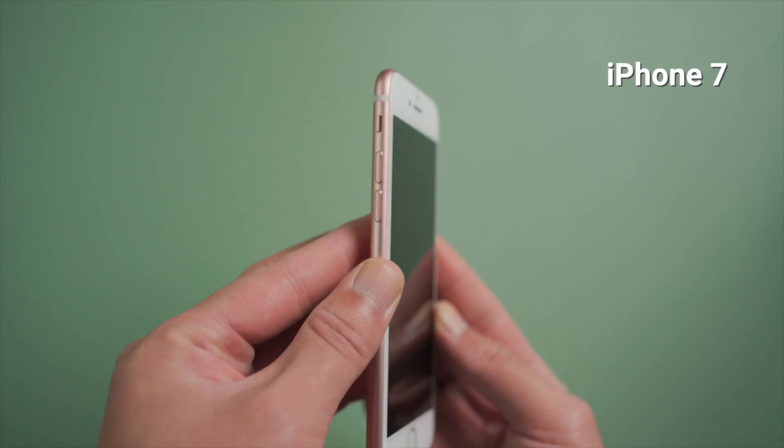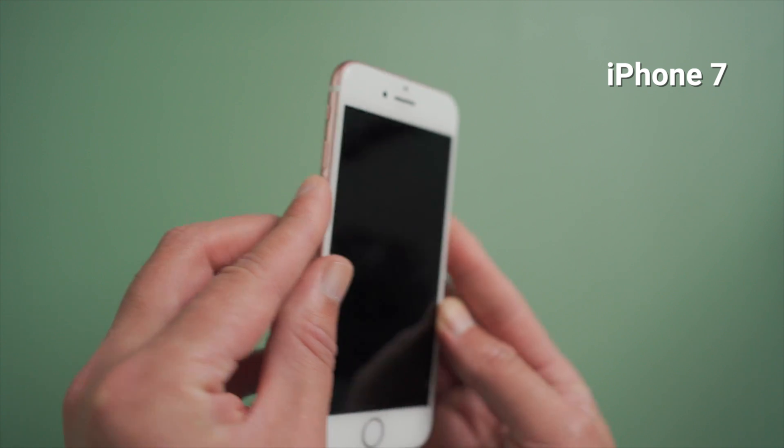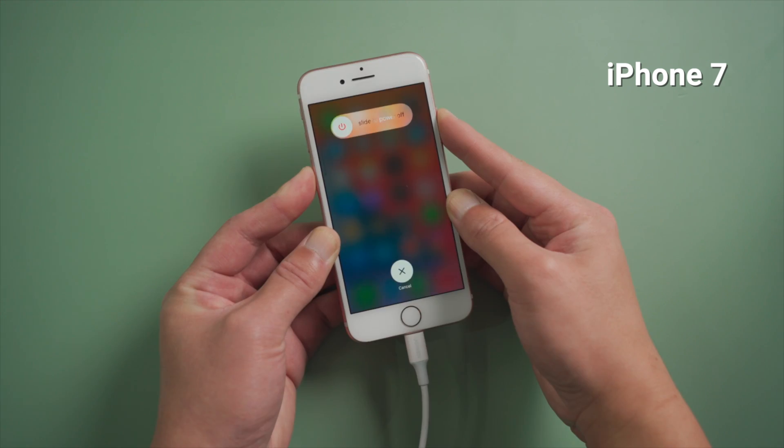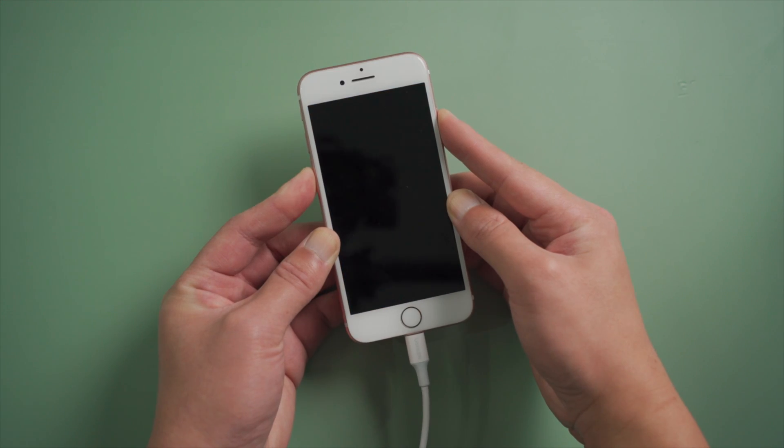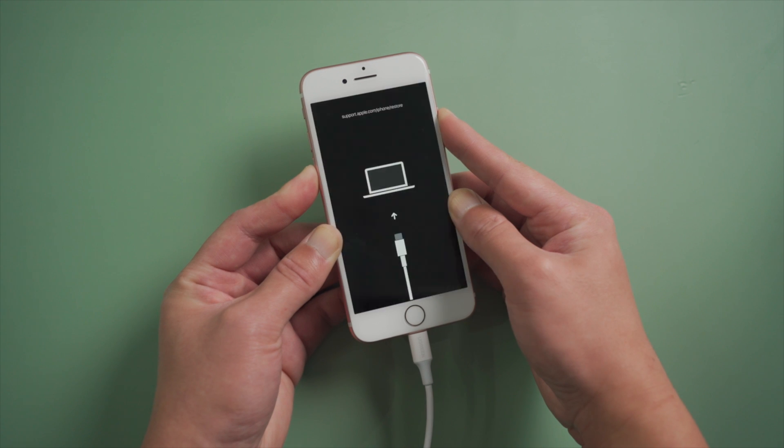For iPhone 7, press and hold the side and volume down button at the same time till you see the connect to iTunes or computer icon.